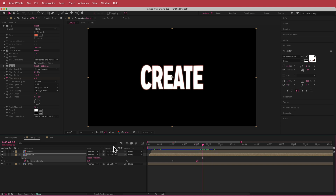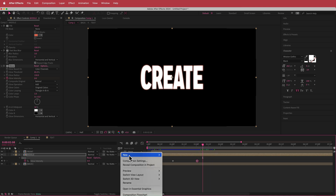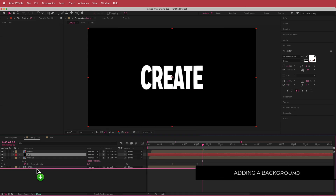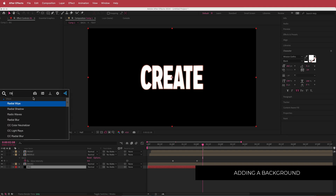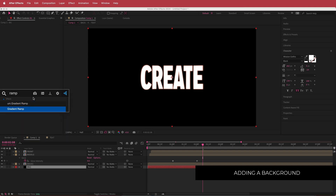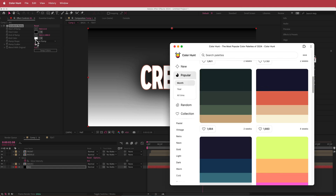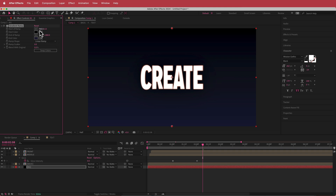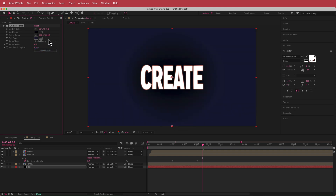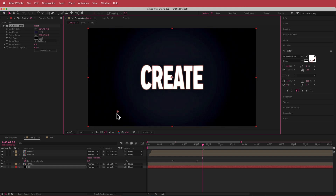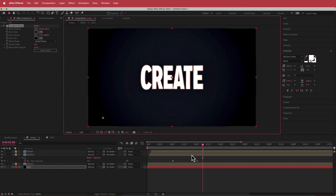The next thing is to create a new solid — I'll call it BG and put it at the bottom. Then I'll search for the Gradient Ramp effect, pull a dark color from Color Hunt to replace the white, change it to a radial ramp, move the first point to the middle, position the second point, and hit Swap Colors. Now we've got a nice vignette effect.